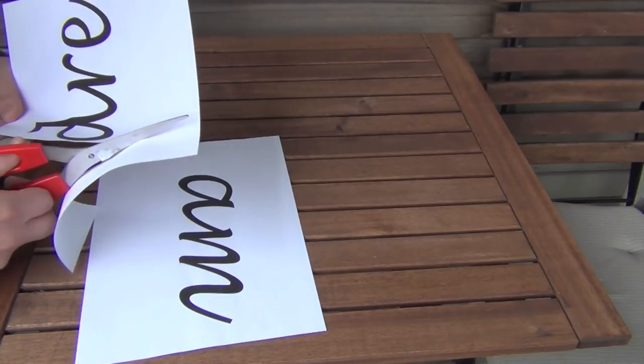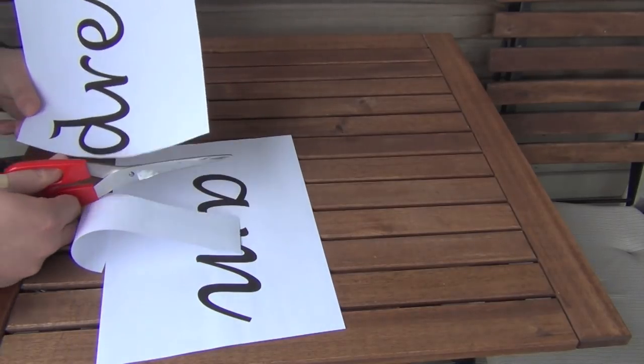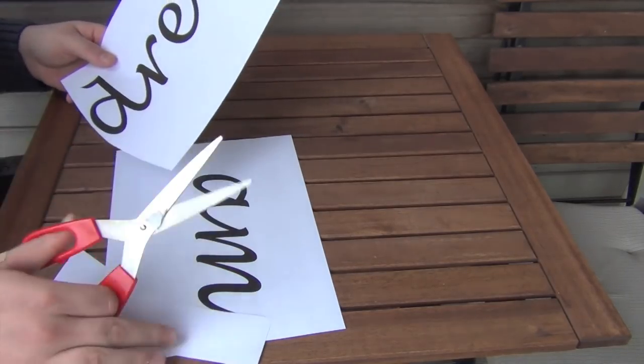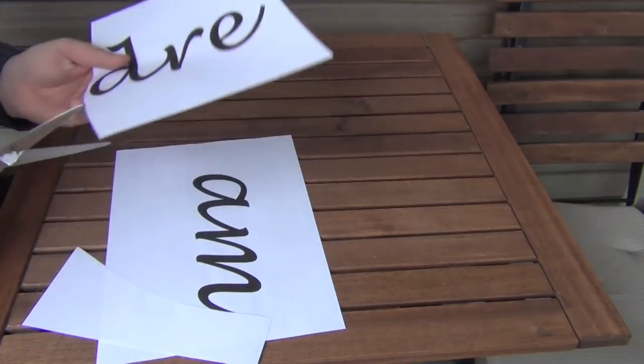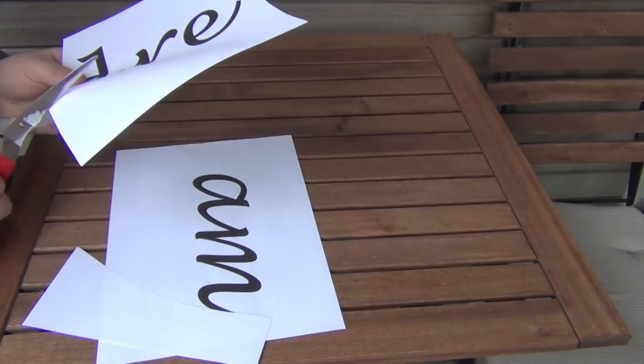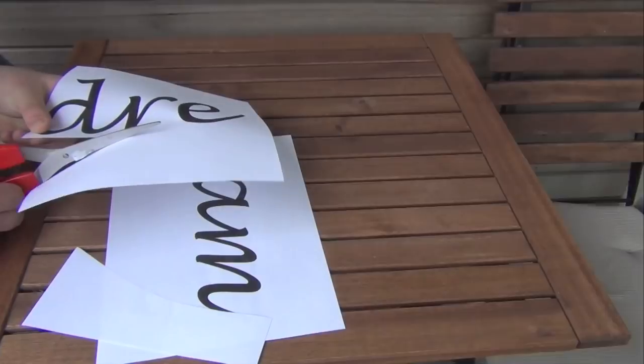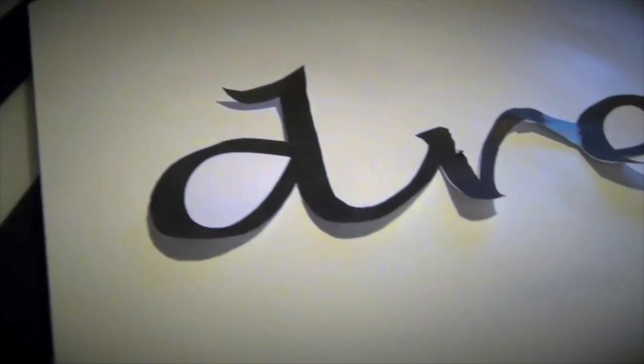If this is your first time making one of these I would stick to just a word or maybe two. Once you're familiar with the art you can make up a whole phrase.